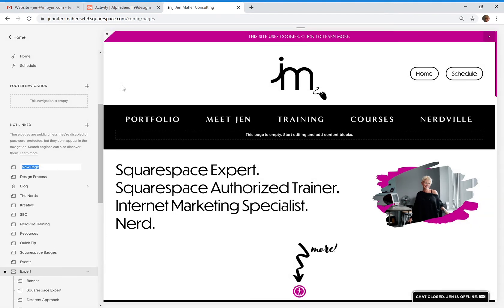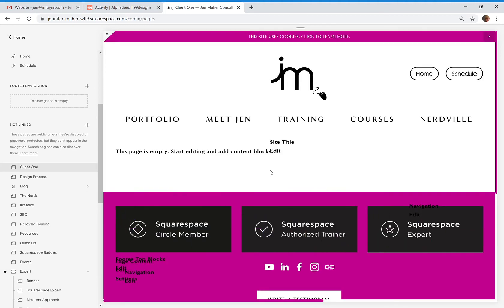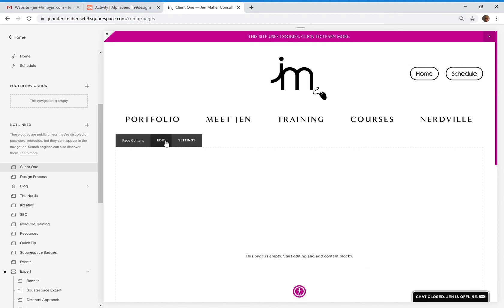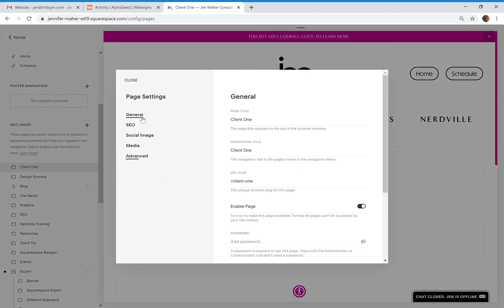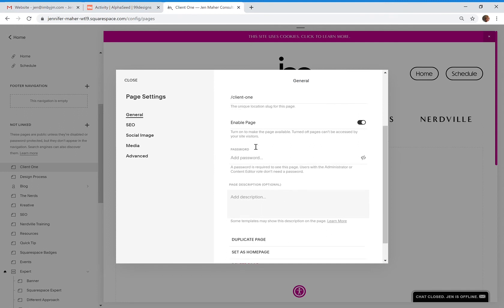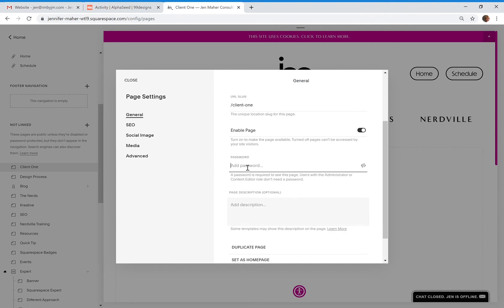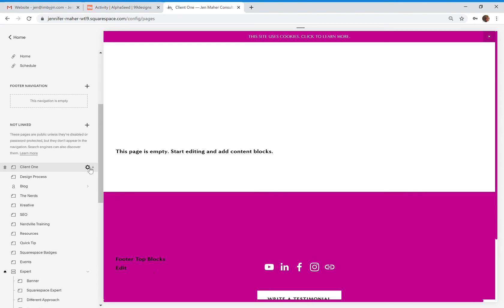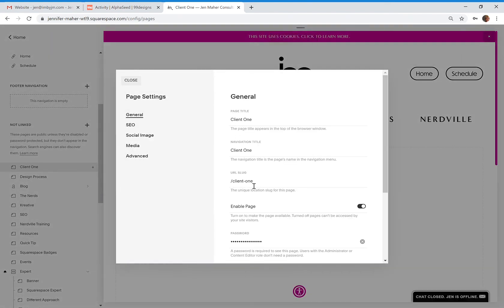Here is the first one — I'm just going to call this one 'client one.' Now I've got this page. I can put everything that I want on this page just by creating a standard page like we normally do. But then if I go to the settings wheel for this page, I can come down here and say that I want to add a password.